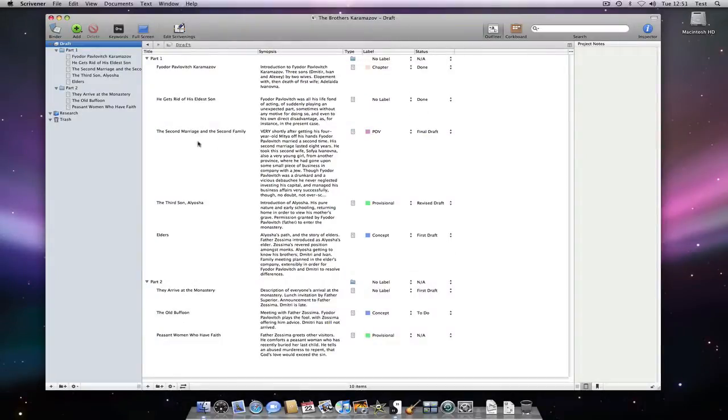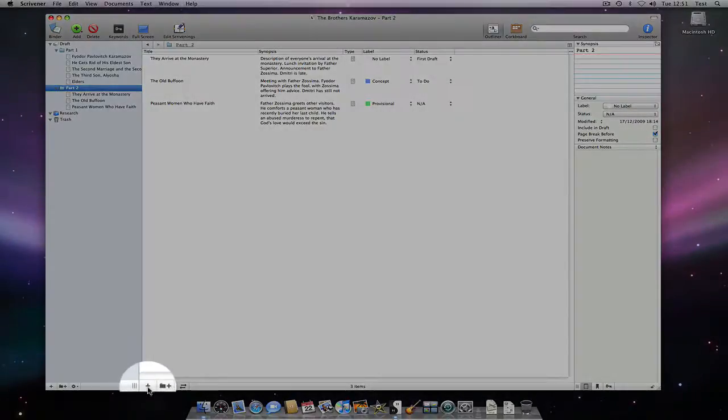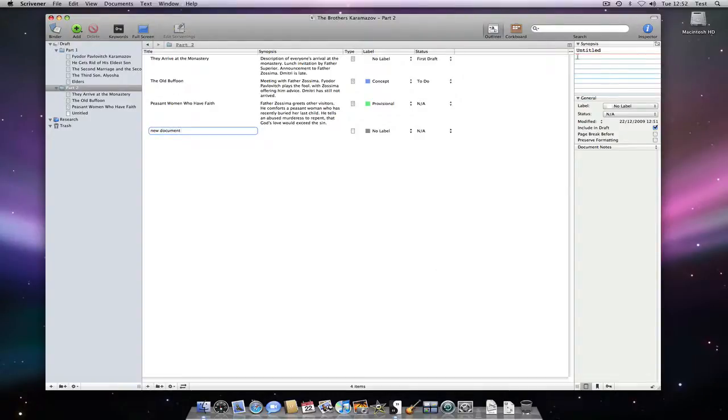If I was outlining as I went along, I could simply create a new document from within the outliner, titling it New Document in this instance. Add a synopsis immediately seeing the document created in my binder.